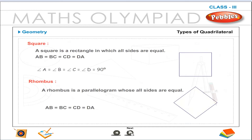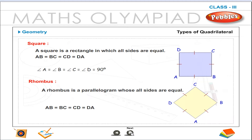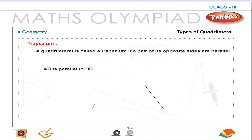Square. A square is a rectangle in which all sides are equal: AB is equal to BC is equal to CD is equal to DA, and all angles A, B, C, D are equal to 90 degrees. Rhombus. A rhombus is a parallelogram whose all sides are equal: AB is equal to BC is equal to CD is equal to DA. Trapezium. A quadrilateral is called a trapezium if a pair of its opposite sides are parallel, with AB parallel to DC.